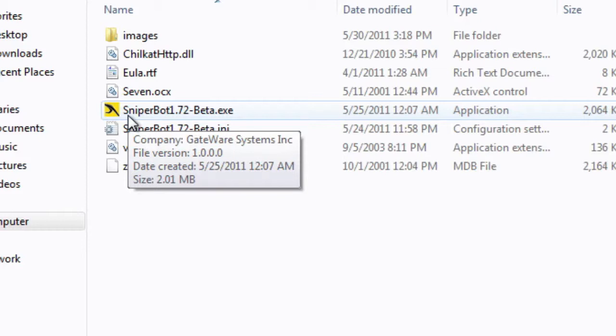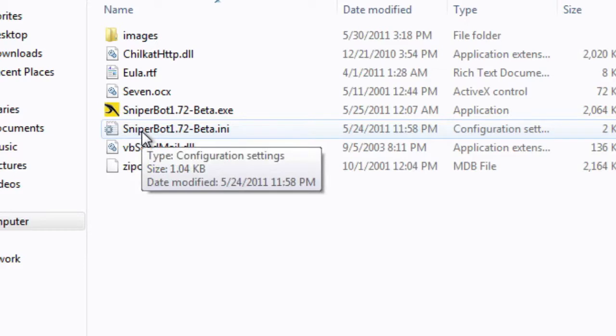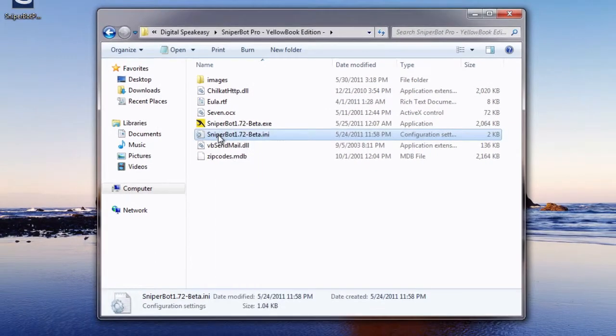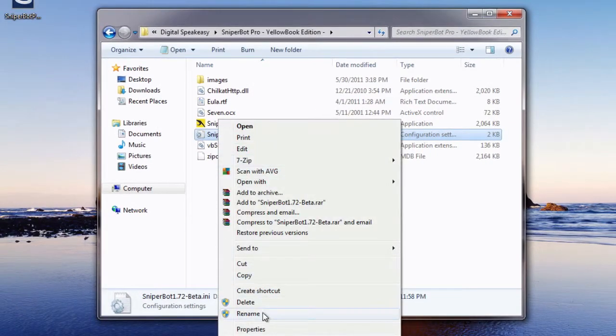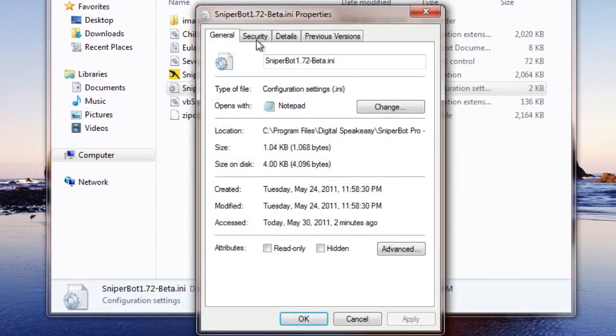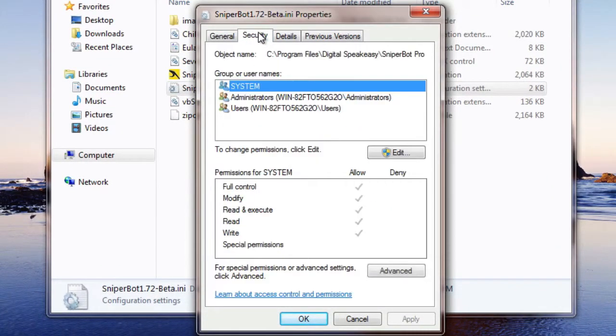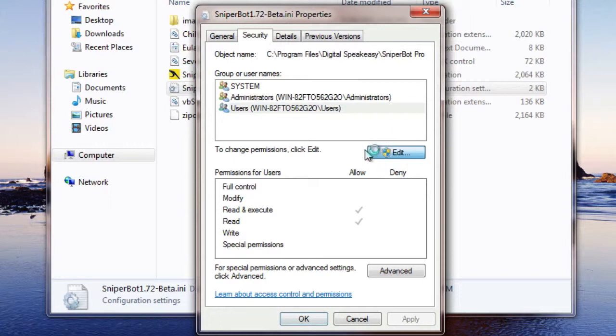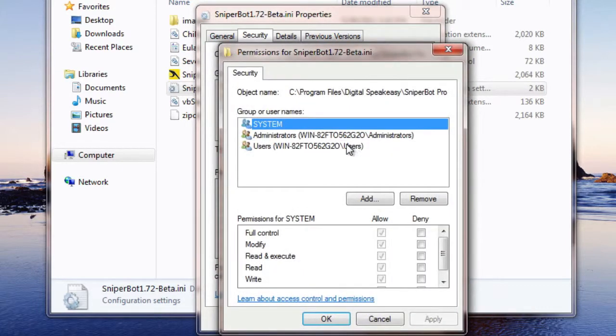So you're going to locate your configuration settings or your .ini file. Right-click on it, go to Properties, then go to Security, and click on Users. Once you have Users selected, hit Edit.